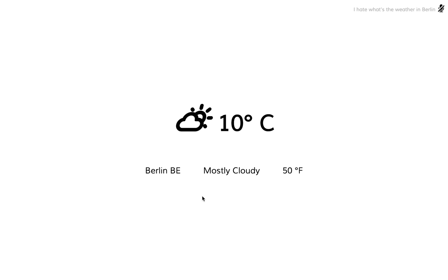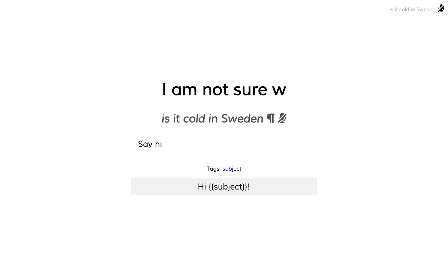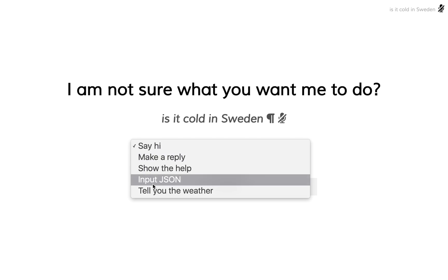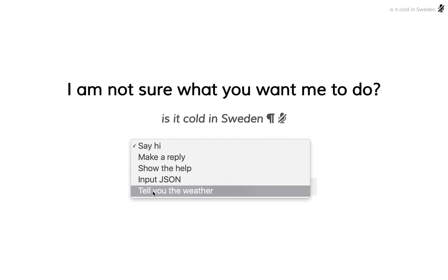Now let's try one more thing. We can, of course, teach it to reply to new situations with this plugin as well. So let's see. Is it cold in Sweden? Now in this case, we want to tell the weather.